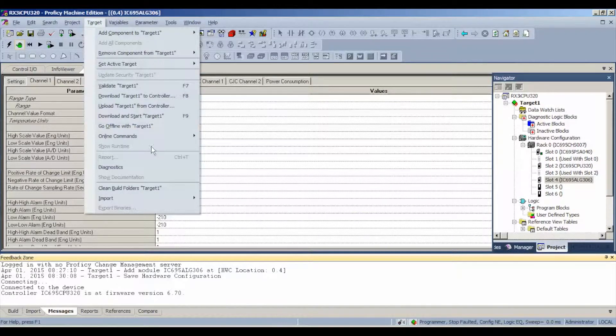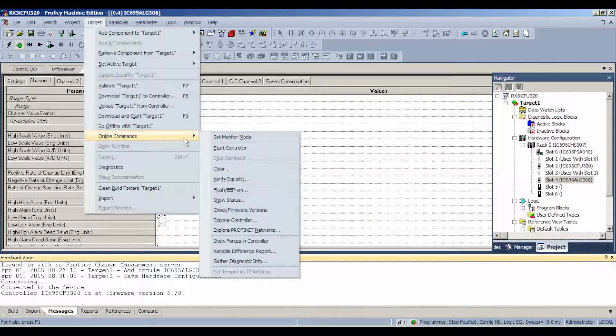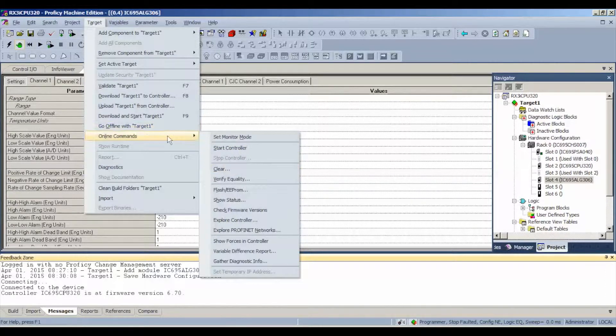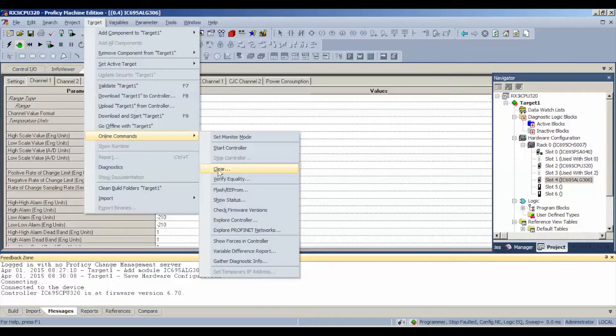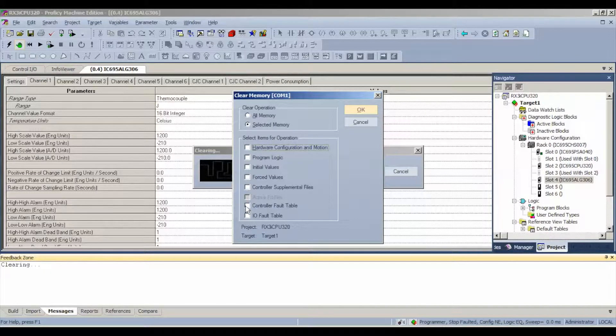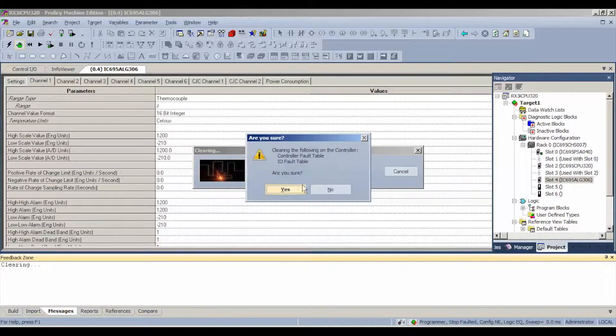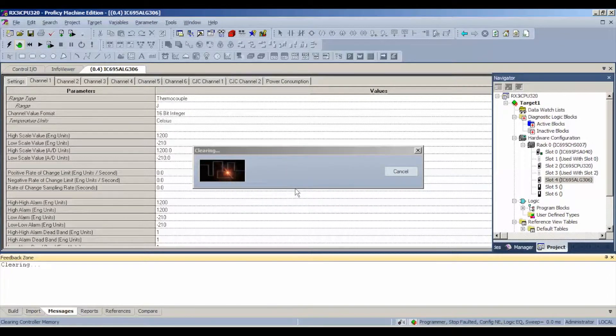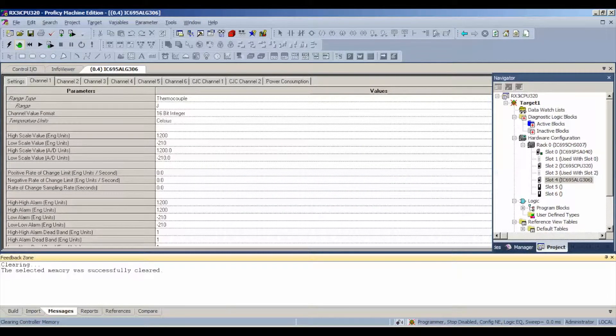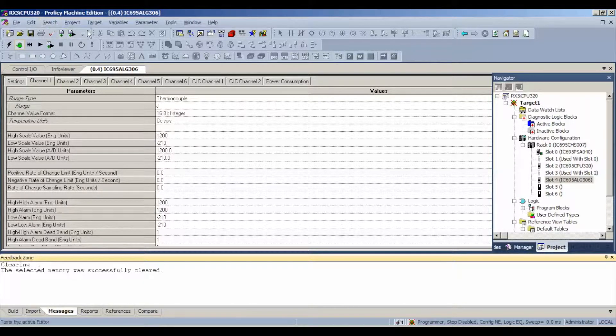What we're going to do is go to target. This is very common. Actually, this should be where you're at right now. Go to clear, online commands, clear. We're going to clear those faults and controller fault table and IO fault table and reset it so that we can download this new configuration. Make sure that you do this step and make sure that you have noticed what your status is below.